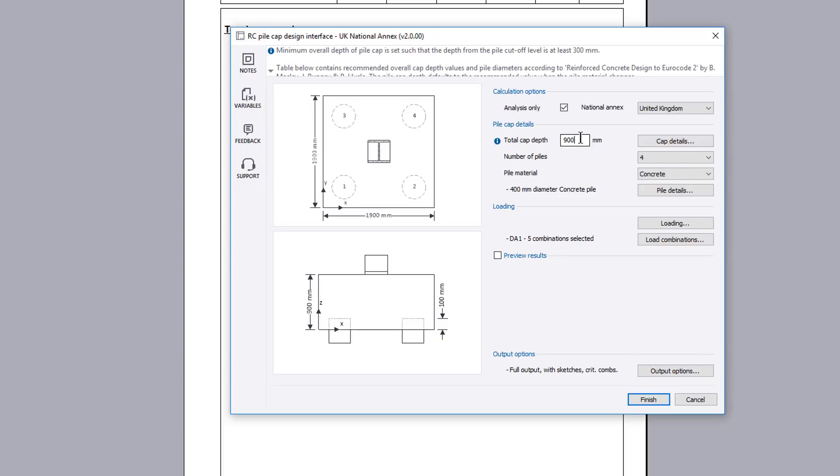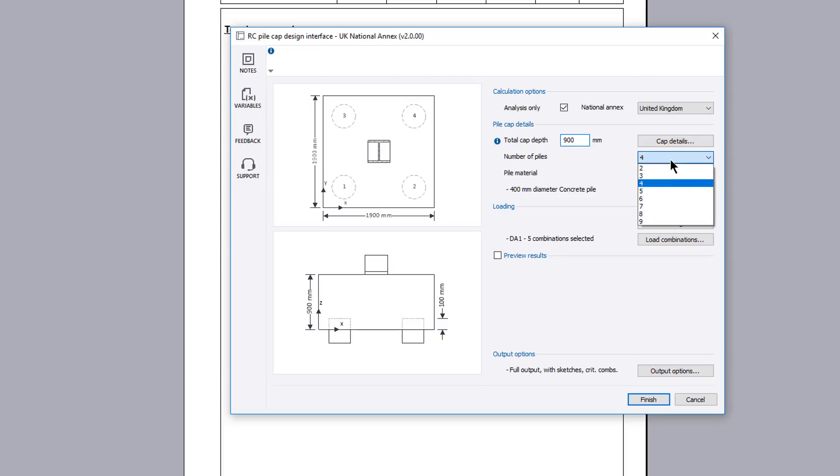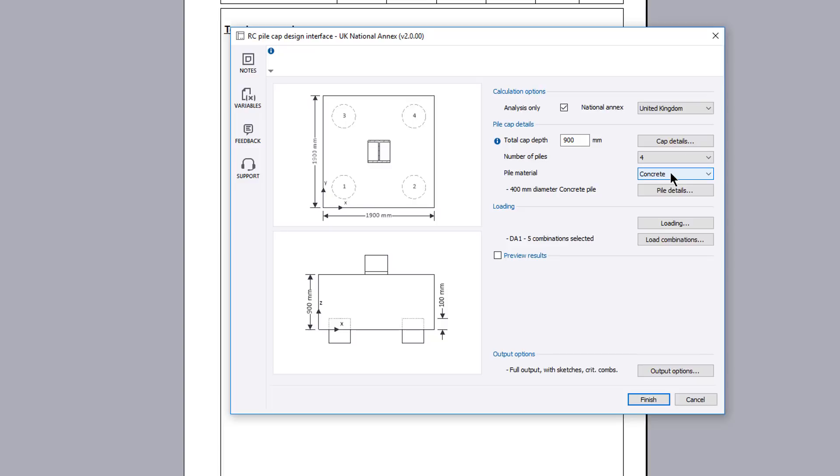The total cap depth, number of piles and the pile material are specified. Additional windows allow further options to be specified. Access these options by clicking on the corresponding button.